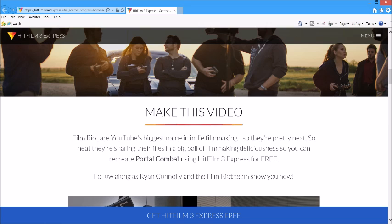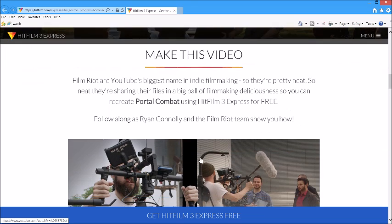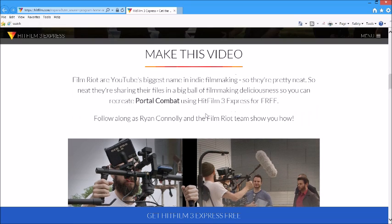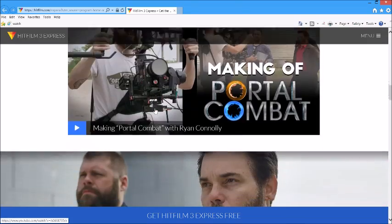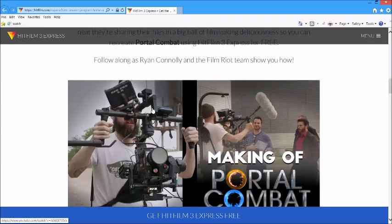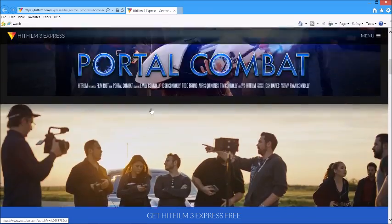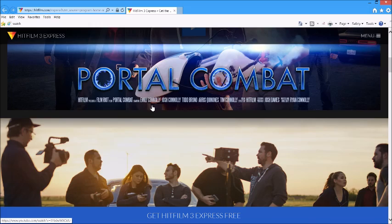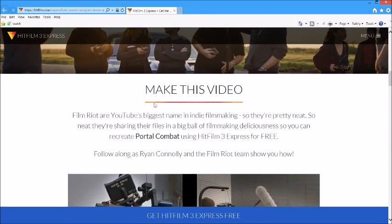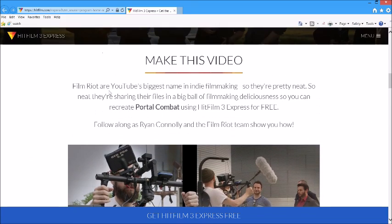Film Riot is YouTube's biggest name in indie filmmaking. They're sharing their files so you can recreate Portal Combat using HitFilm 3 Express for free. Follow along as Ryan Conley shows you how. He gives you tutorials on how to make this amazing short film. Of course, you cannot make money even if you upload this because that would be illegal.